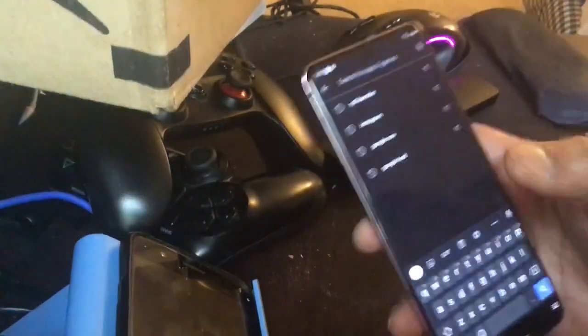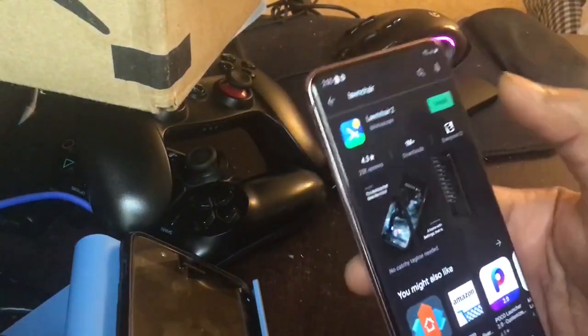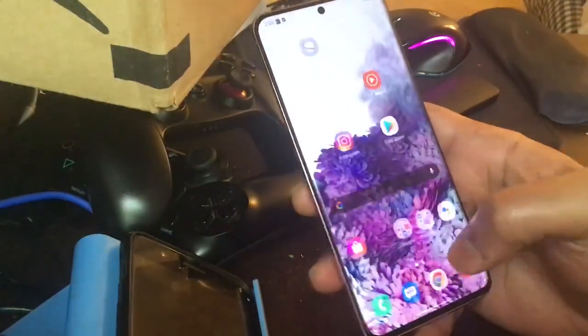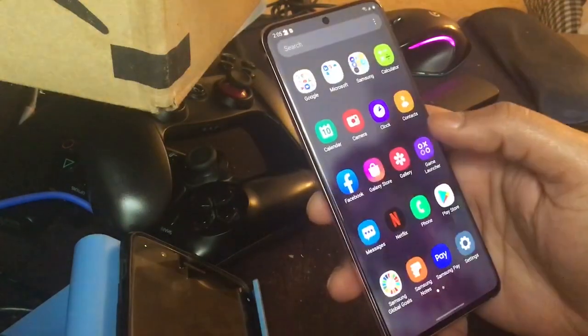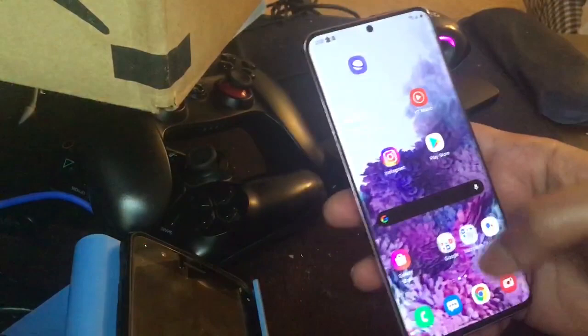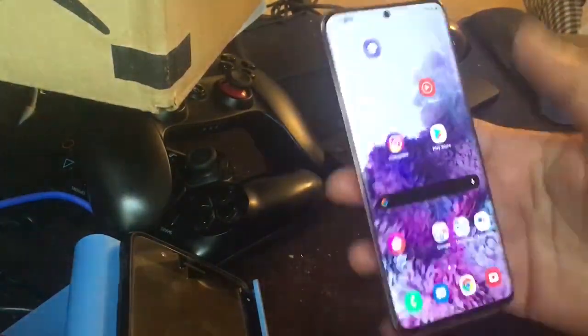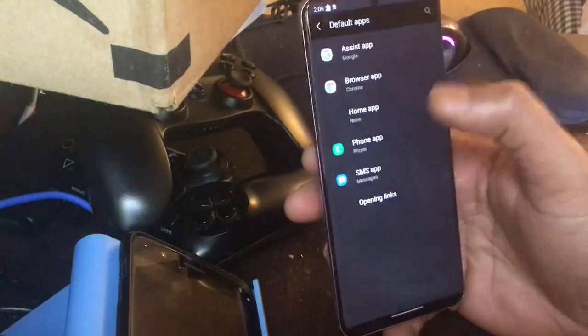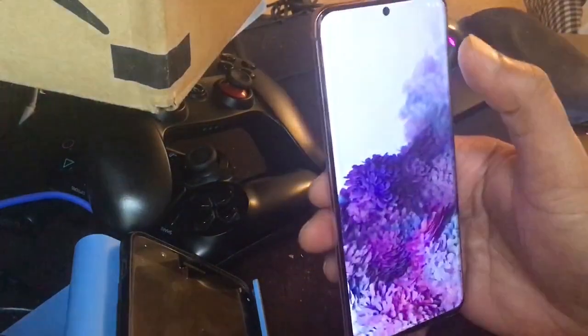The launcher I recommend is called Lawn Chair, which looks exactly like the Pixel Launcher and is readily available on the Play Store. Go ahead and install it. Once installed, you'll notice that Google's launcher is still the default, so you need to change it. Go to Settings, search for Default Apps, then go to Default Apps, choose Home App, and select Lawn Chair as your default app.